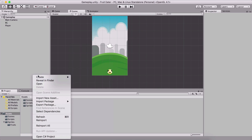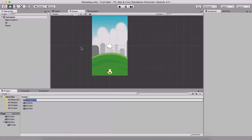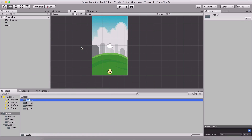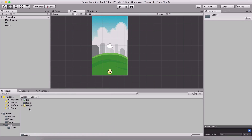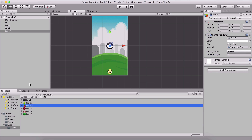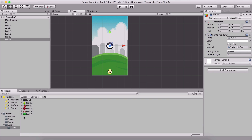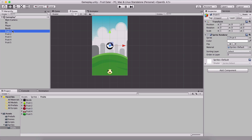Before we do that, I'm going to create a folder which I'm going to call 'prefabs'. Then I'll go to my sprites and the fruits and drag every single one of them here into the scene.